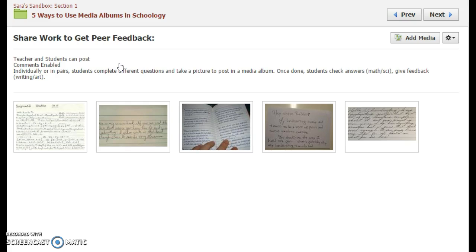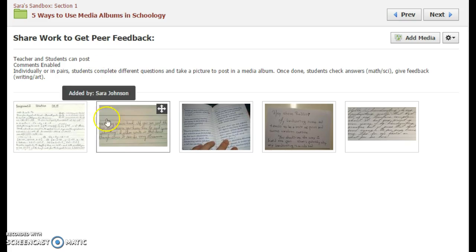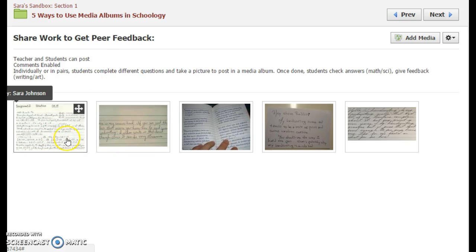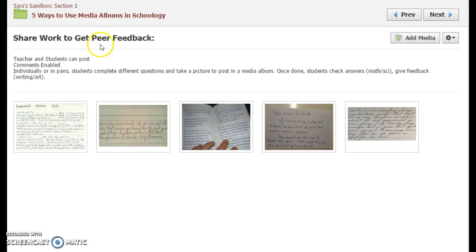Each individual or pair of students gets something different to write or a different math problem to do. They can simply take pictures with their phones or iPads in the classroom and post them. Then students are going to be able to comment underneath to give feedback, with parameters and expectations.